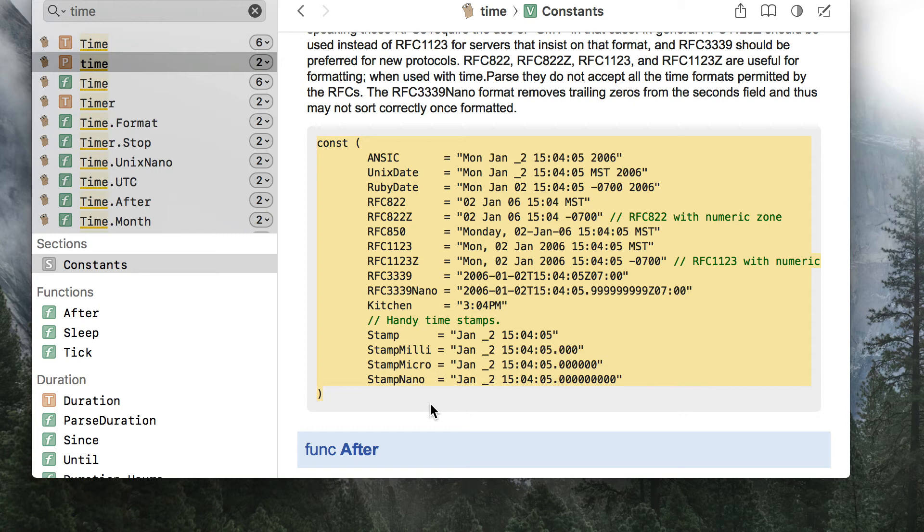The internal logic of time format will check how the layout looks like and will format any time the same way. Let me show you an example.